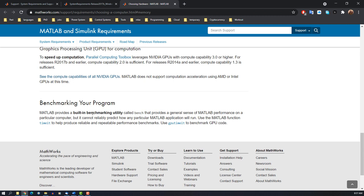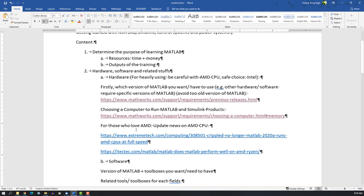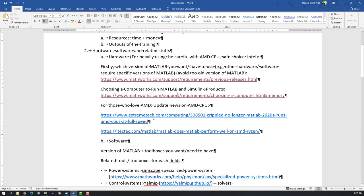But for beginners, you can use anything that meets the basic system requirements, depending on your MATLAB version.